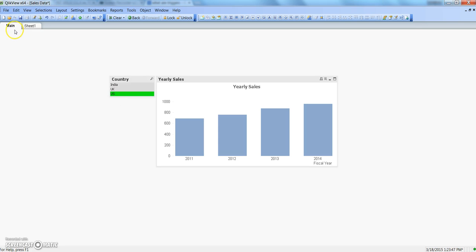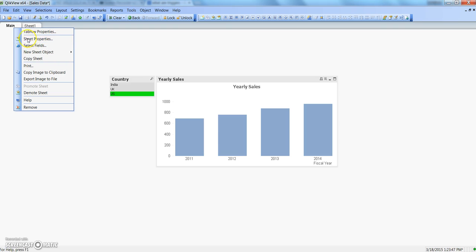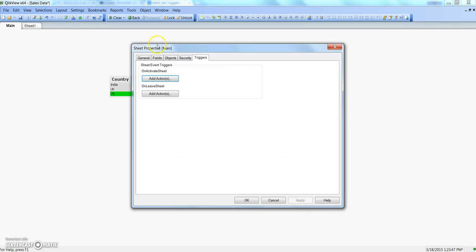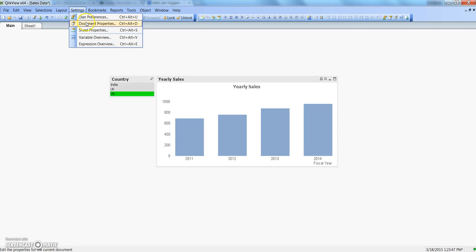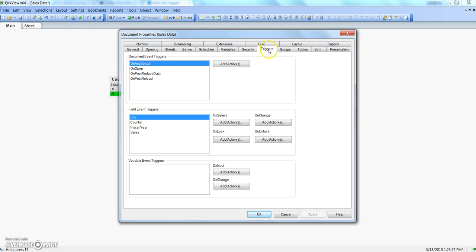So the first thing I showed you is at the sheet level — right-click on the sheet tab, go to sheet properties, go to the triggers tab, and add, remove, or edit the action. Similarly we have triggers at document level, field level, or variable level. In the settings under document properties you can see the triggers tab where you specify document event triggers, field event triggers, and variable event triggers.